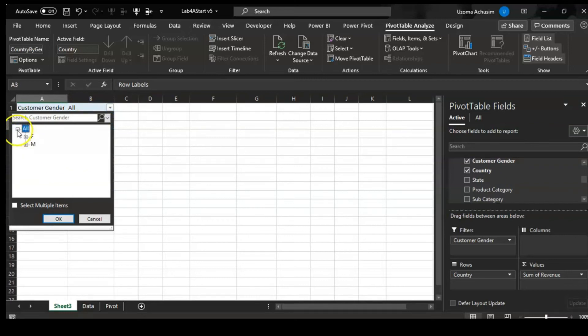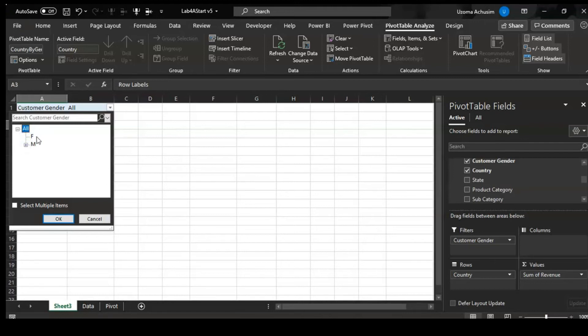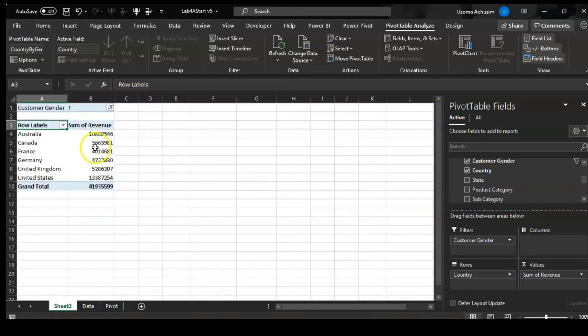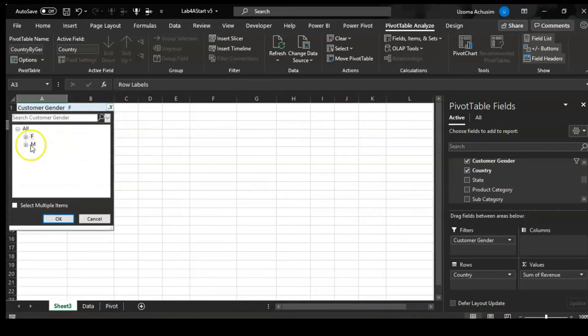If you click this plus sign, it takes you to any of the options. If there's anything beneath female, clicking this plus sign by the left hand side will show you those options. But here we do not have that, so you just click on F which indicates female, and it shows you the sum revenue from females in these different countries. You can also do the same thing for male.